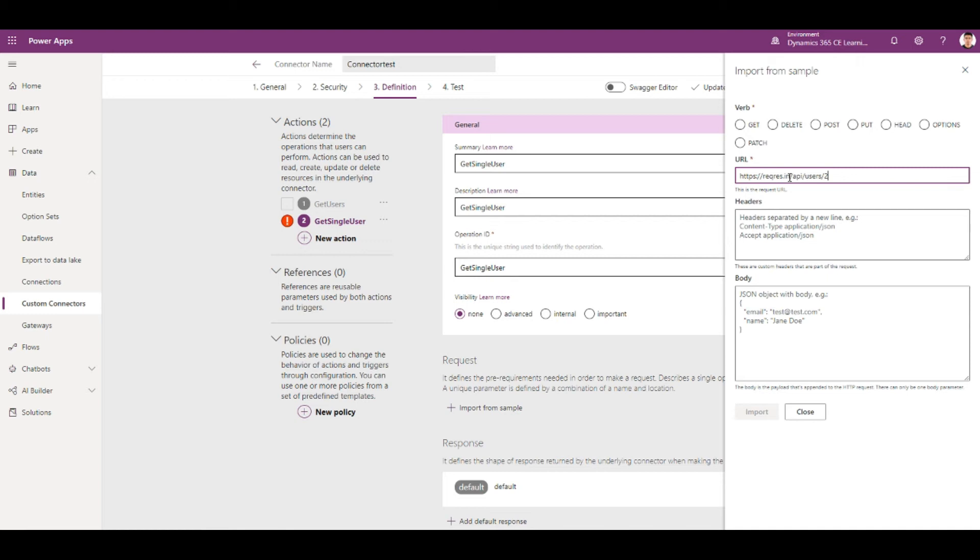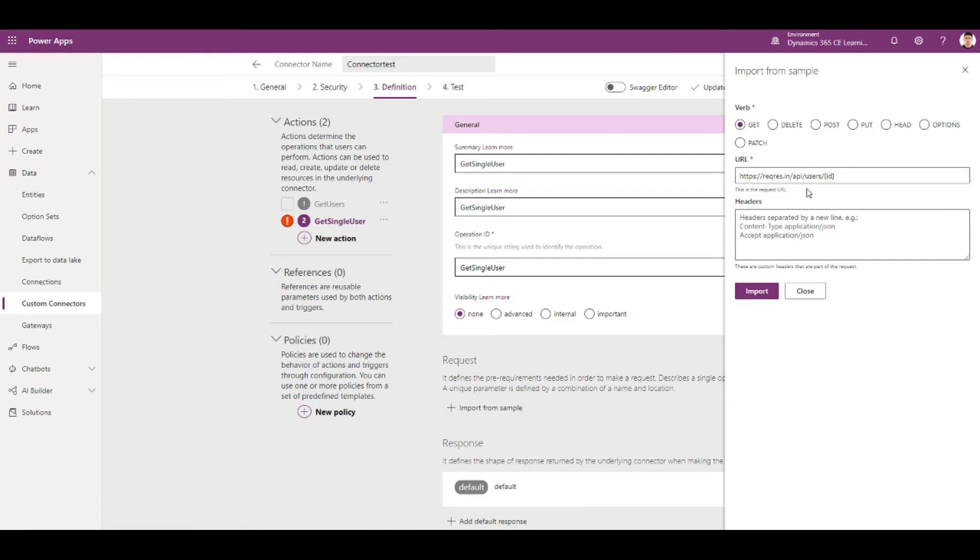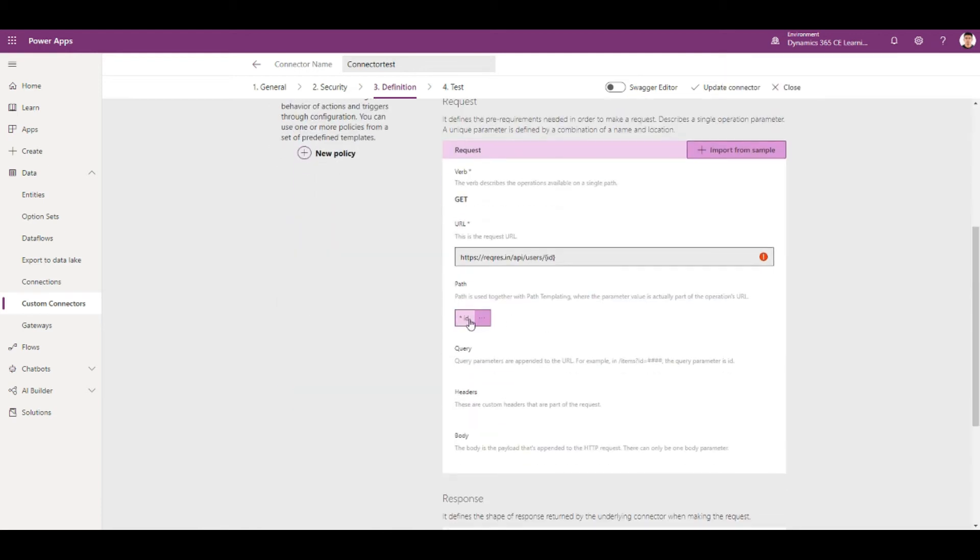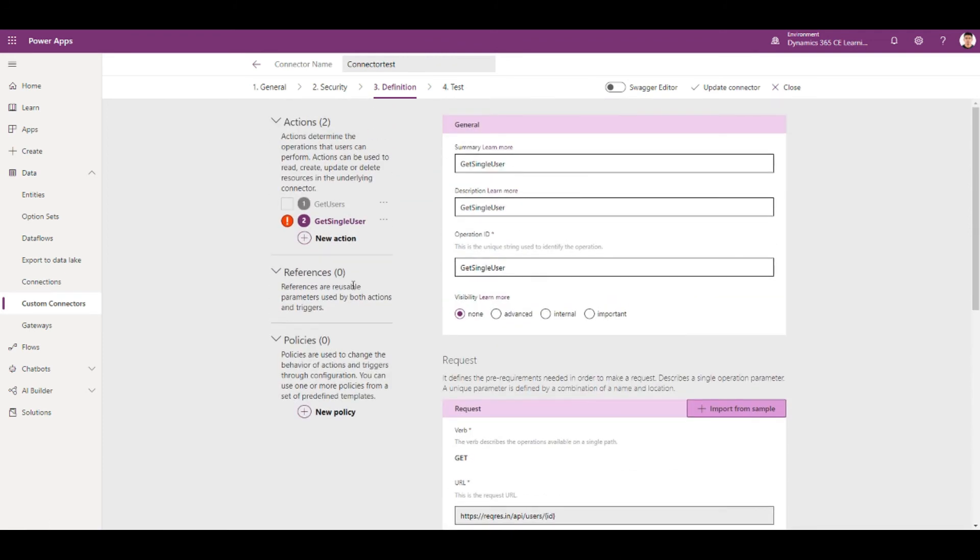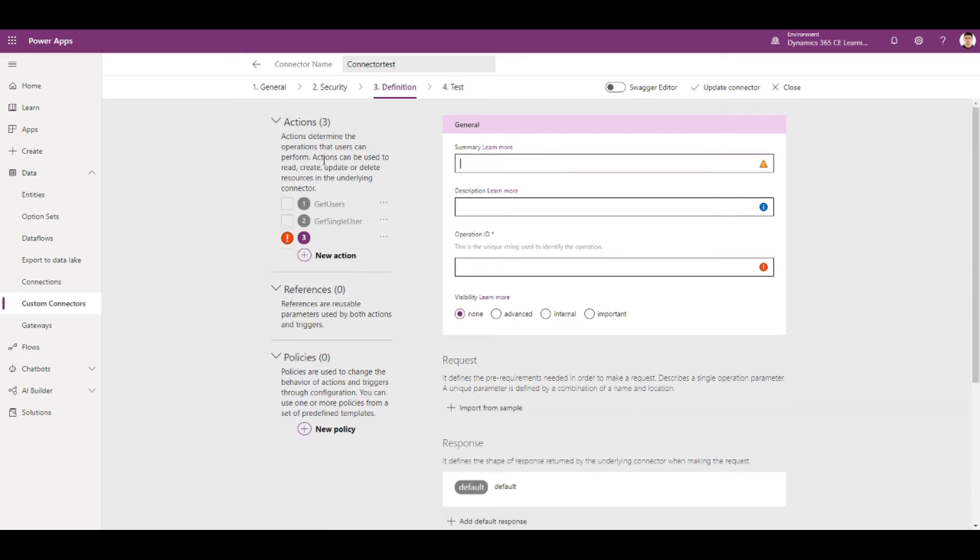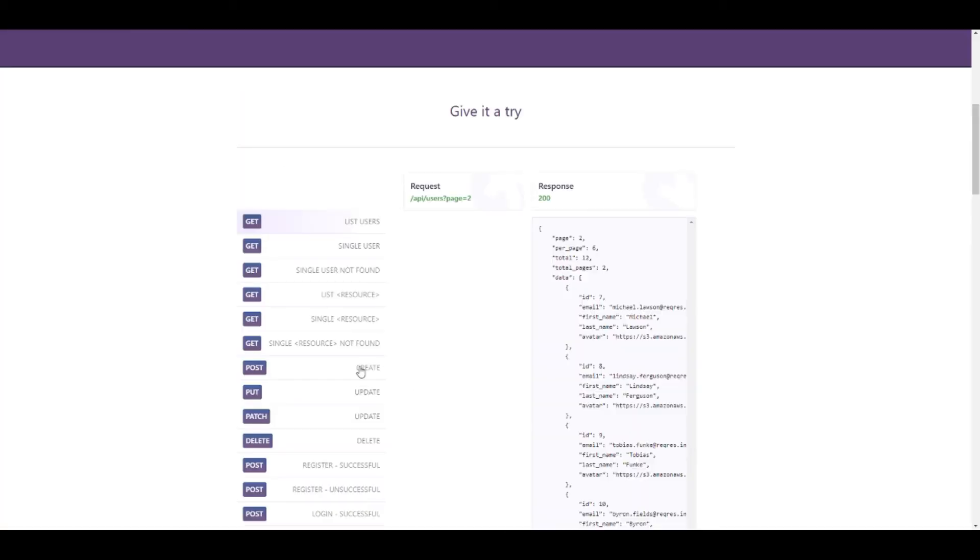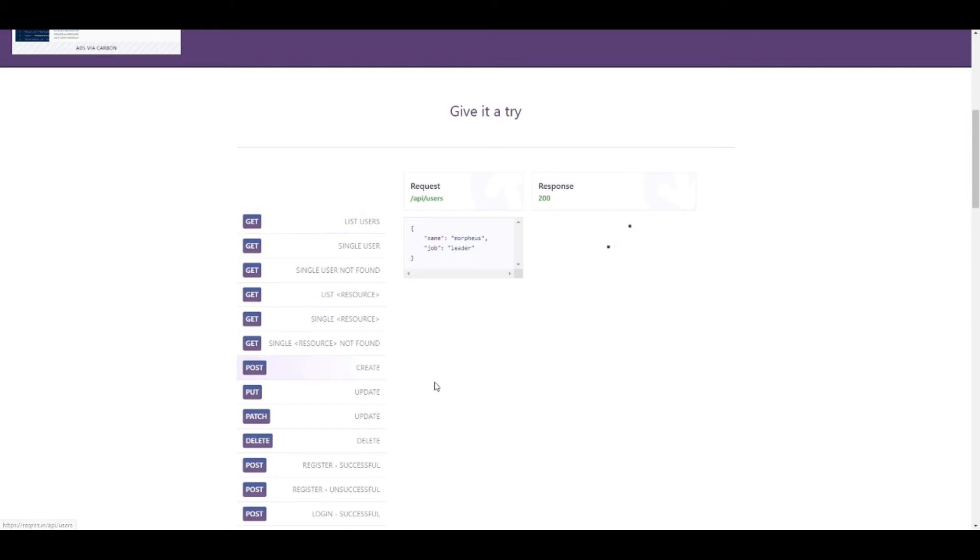And since ID is the parameter and get, so it detected that to use the parameter. Similarly, you can create other actions for posts as well. So this is a post to create.